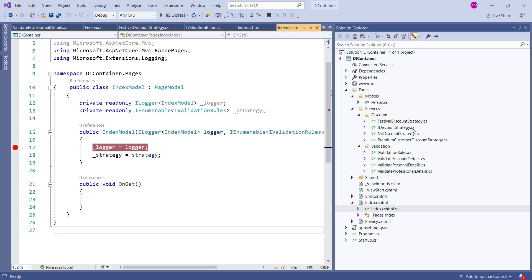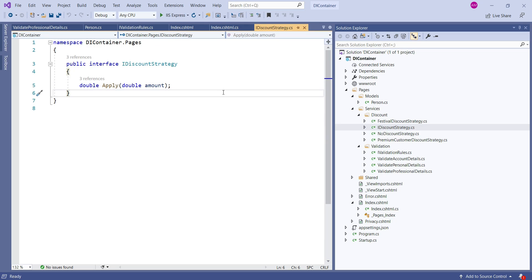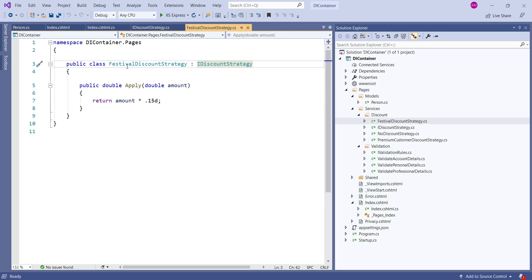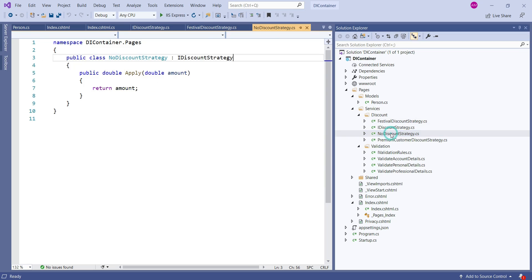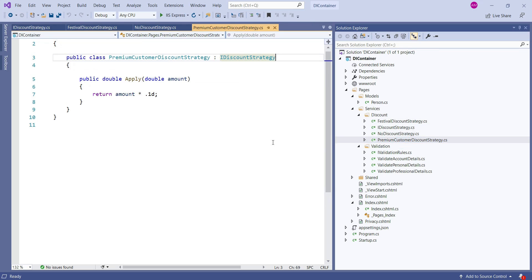So let's talk through them. There is this IDiscount strategy. We have created a single interface which contains a single method 'apply' and we have created three concrete classes. One is festival discount strategy wherein we are applying maybe 15% discount on the actual amount that we are passing. No discount strategy - we are not applying any kind of discount in this strategy. In premium customer strategy, we are applying a 10% discount.